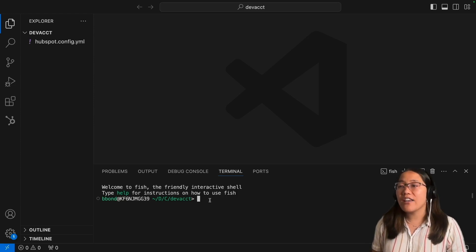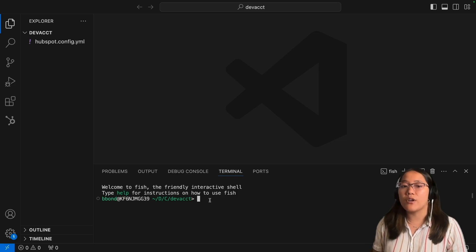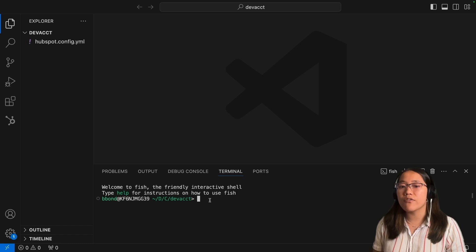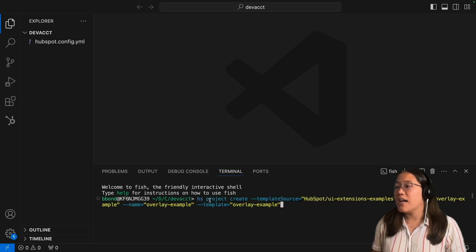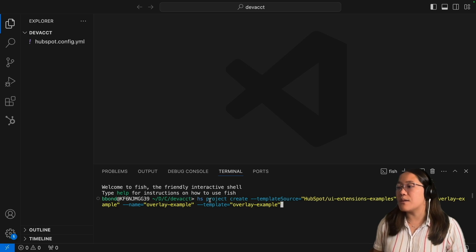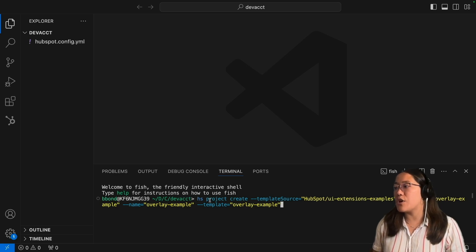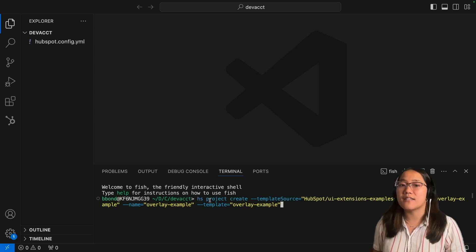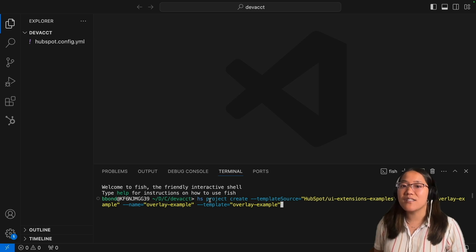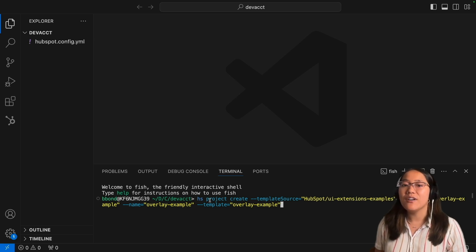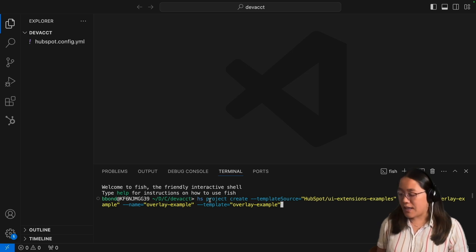I already have that, so we're going to go ahead and clone the overlay example project by using hs project create and choosing the template source from our UI extensions examples. The link to this UI extensions examples GitHub repository will be in the link below.